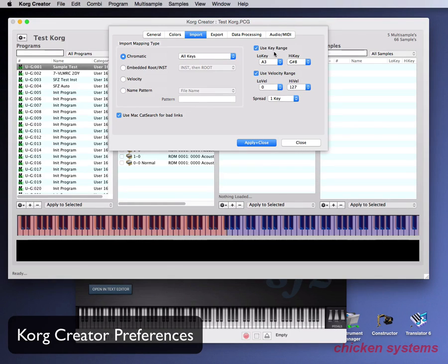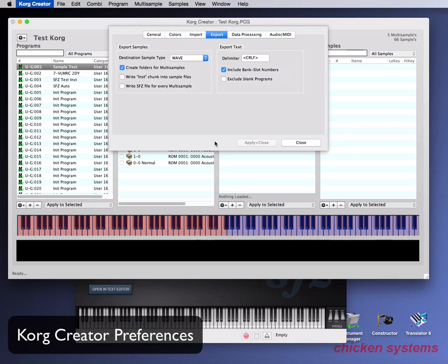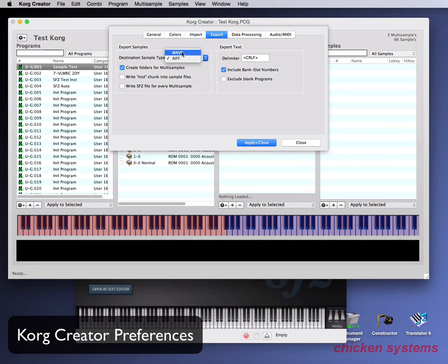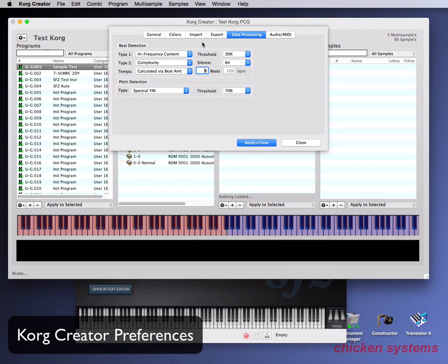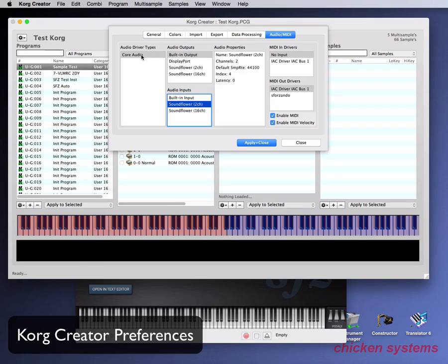Use key range — that's the starting point and ending point of the range. The Export dialog tells you how Korg Creator exports samples. There's a function to take a PCG structure and spit out all the samples that exist within it into WAV files. Options include WAV or AIFF, and you can create folders for multi-samples. The export text shows what the delimiter is and the way names are dealt with. Data Processing lets you do beat detection and pitch detection when you import individual sample files. Lastly, the Audio MIDI tab allows you to choose your driver type and what your per-heard outputs and inputs are.